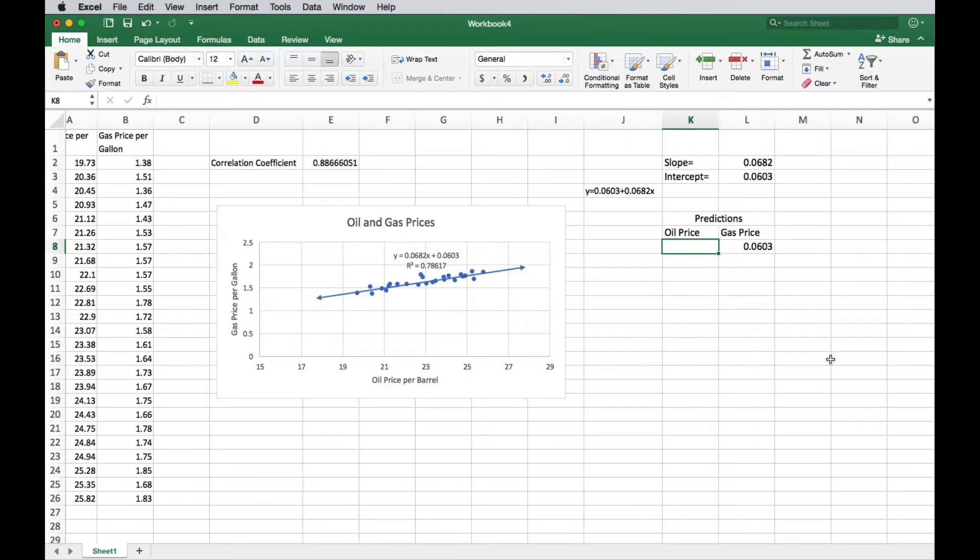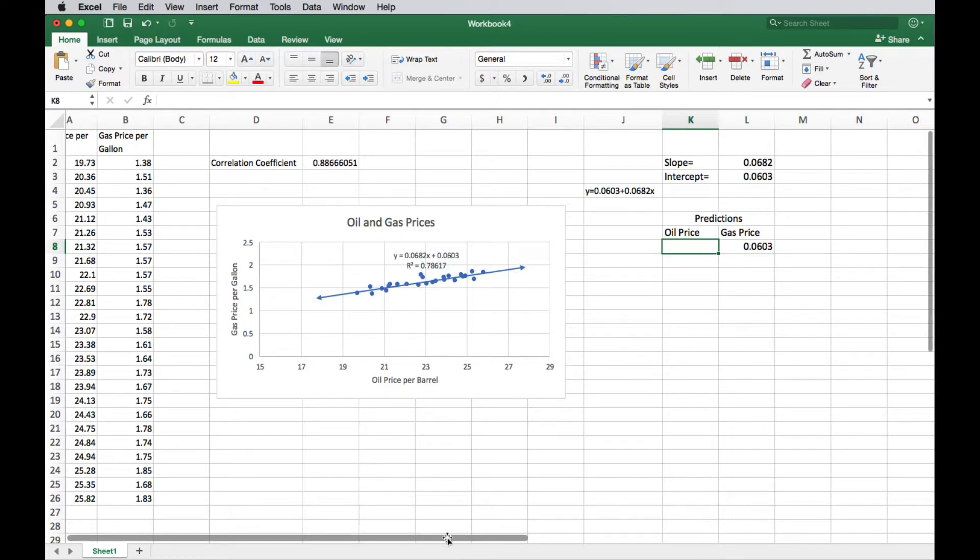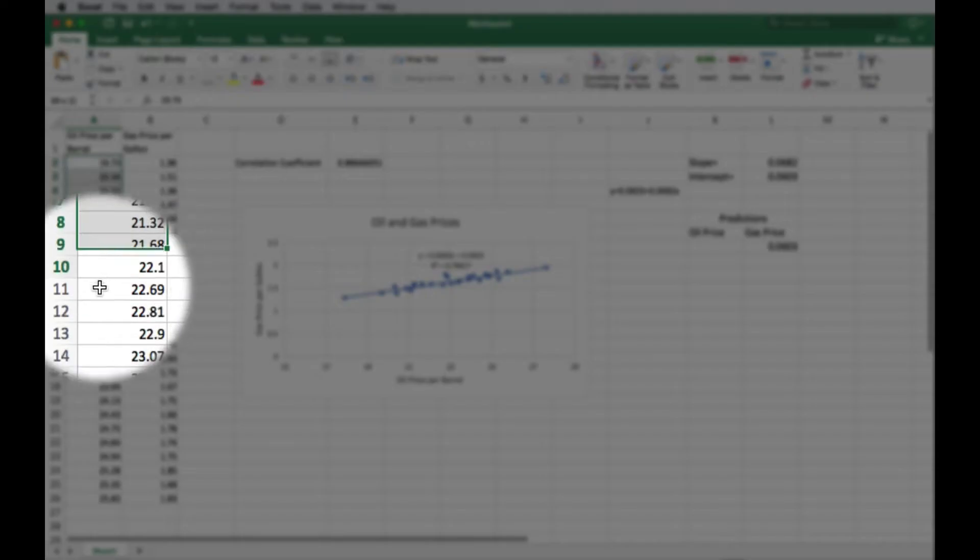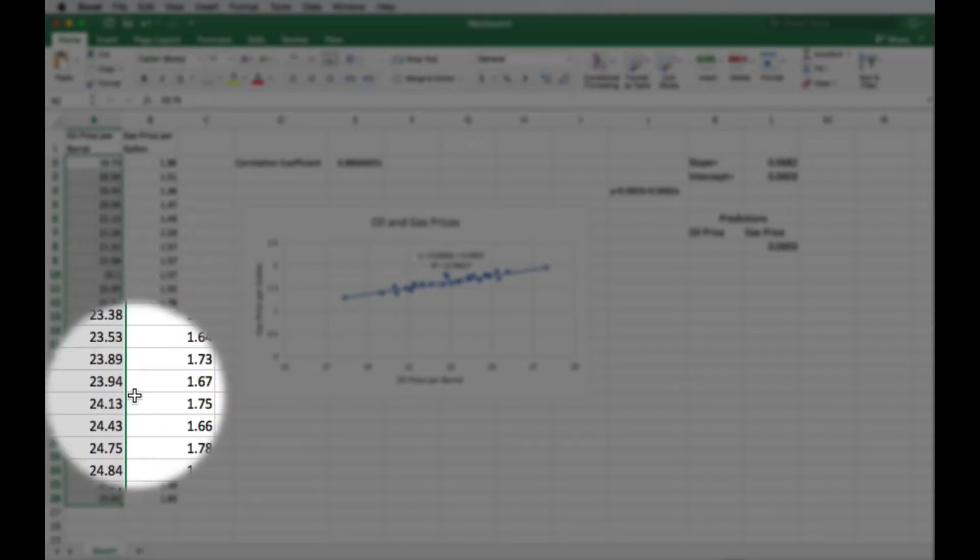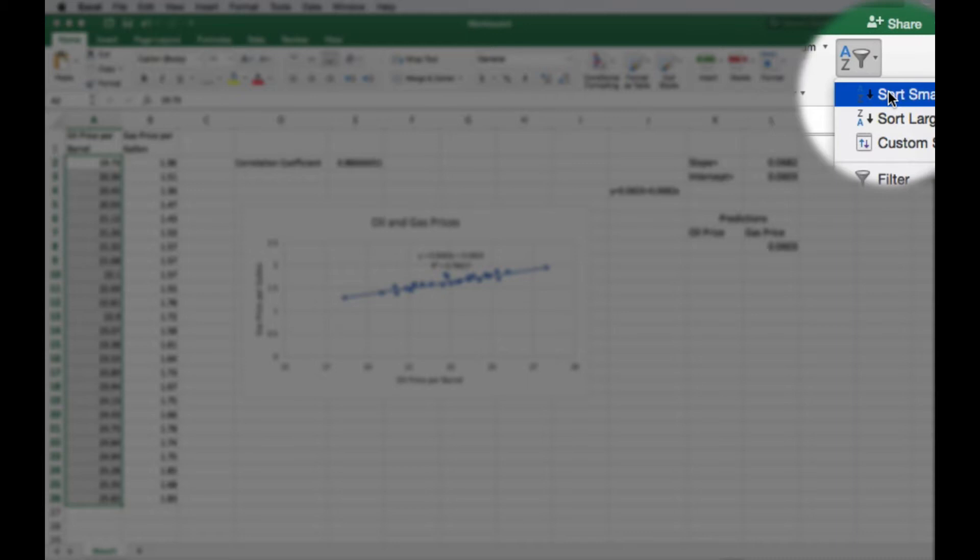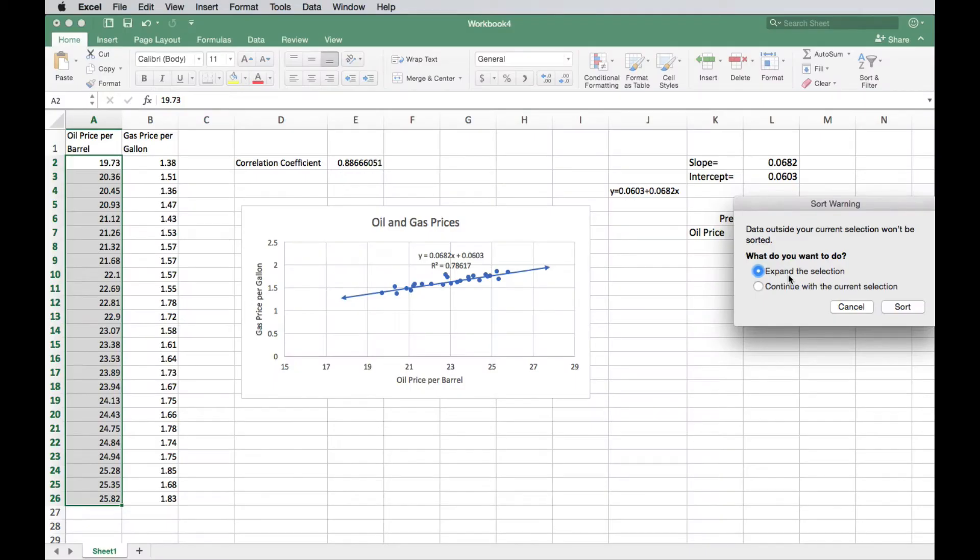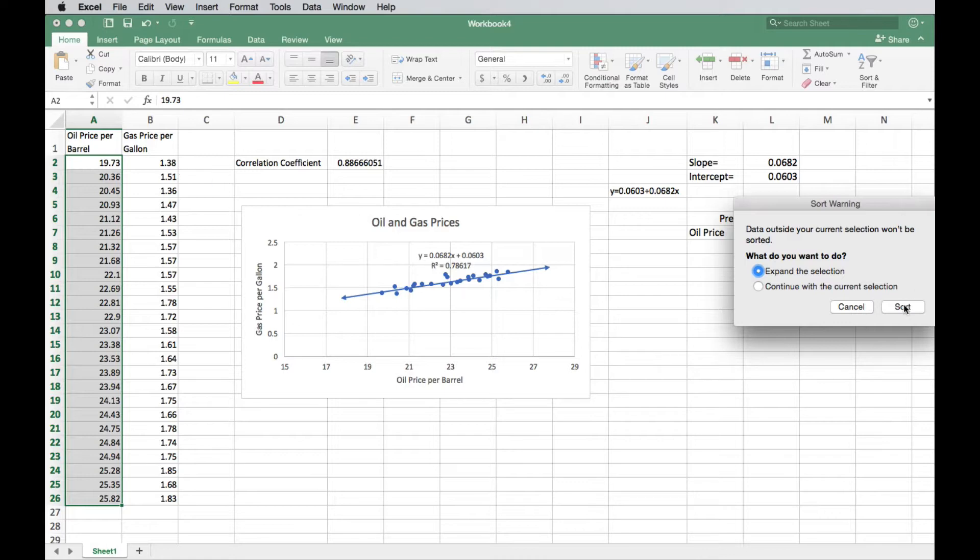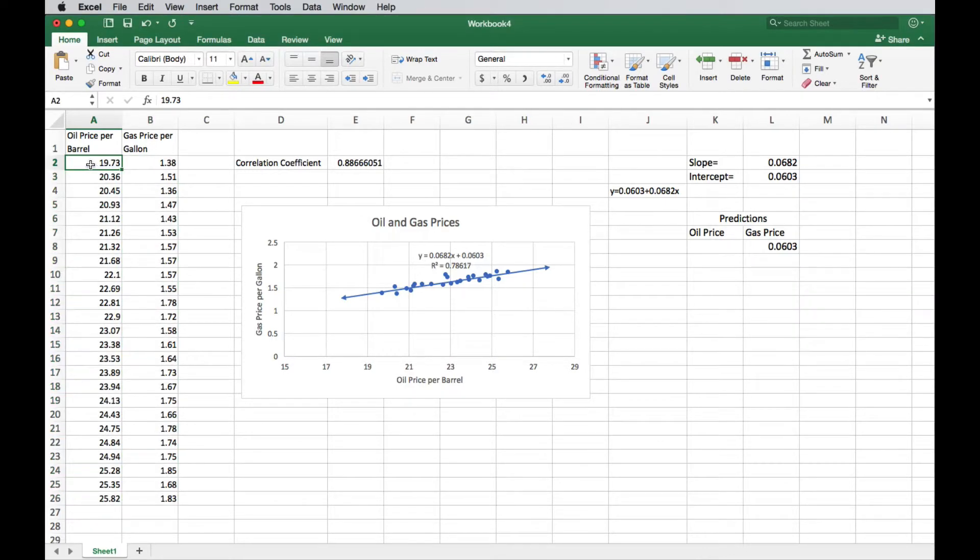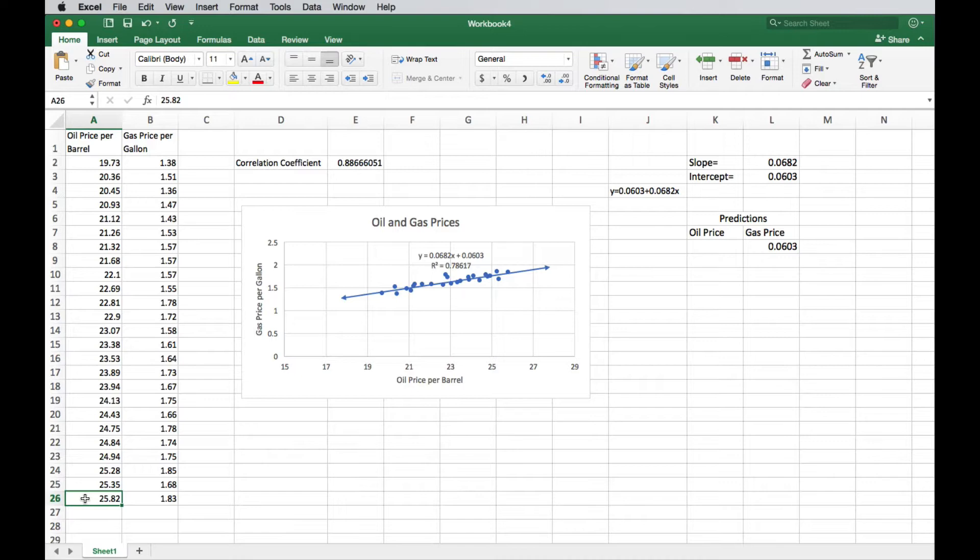So let's say we have an oil price that is, we'll start with some interpolation, which is within our data values. Let's sort it to see where our data begins and ends before we label this as interpolation or extrapolation. So I'm going to take this and sort it smallest to largest. I do want to expand the selection here because I want to keep each data set, each data value tied to its dependent value. So that 19.73 needs to stay with that 1.38. So I am going to expand the selection. So now we know that the X values are sorted from least to greatest. So the 19.73 is the smallest, 25.82 is the greatest. Within those two boundaries is interpolation.